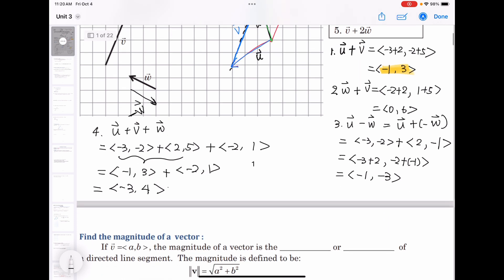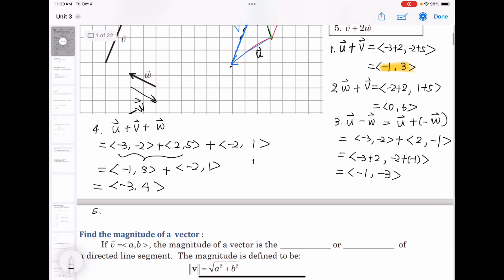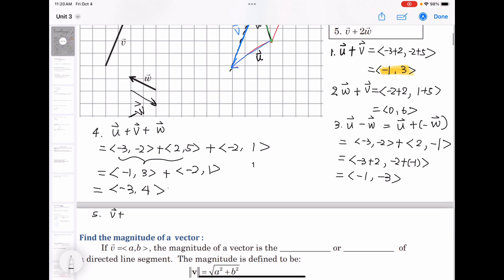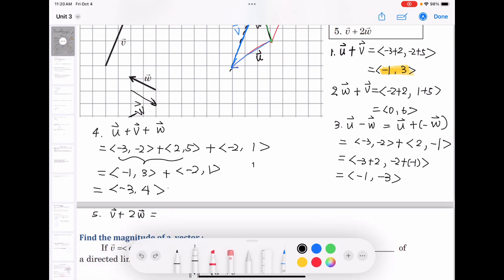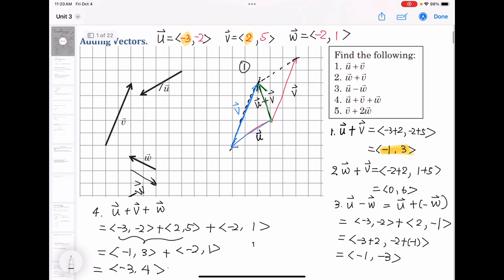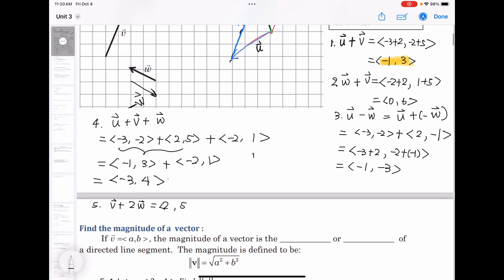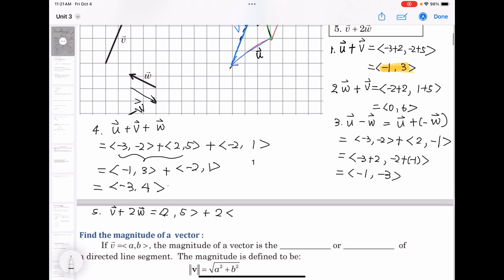Number five: v plus 2w. v is ⟨2, 5⟩ and 2 times vector w where w is ⟨−2, 1⟩ — distribute the 2 to get ⟨−4, 2⟩. So v + 2w = ⟨2 + (−4), 5 + 2⟩ = ⟨−2, 7⟩.